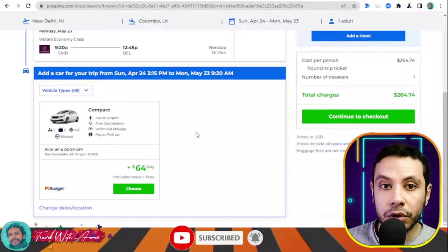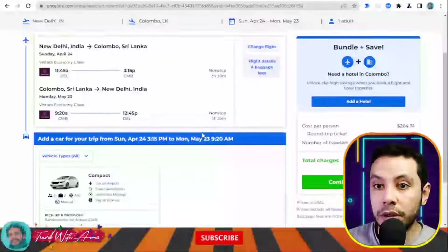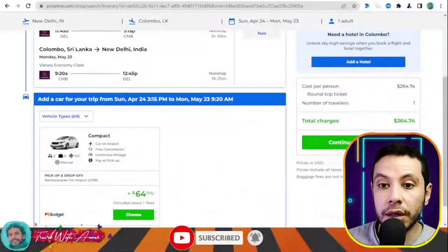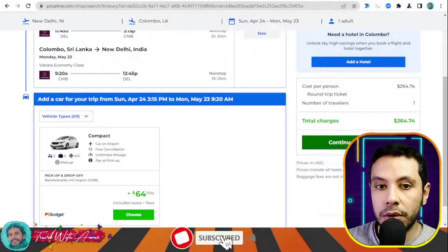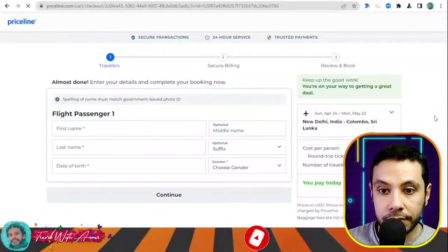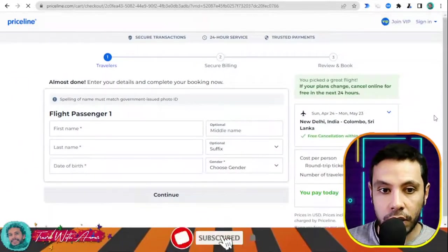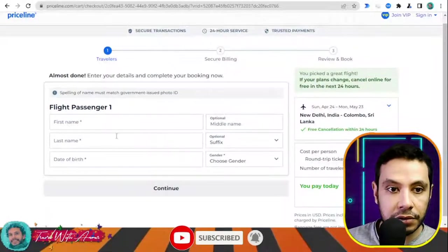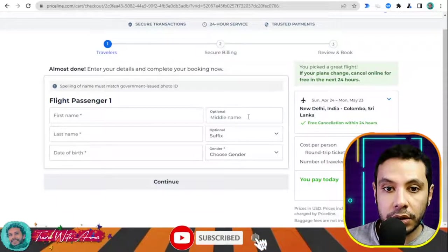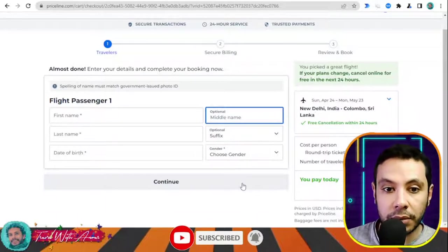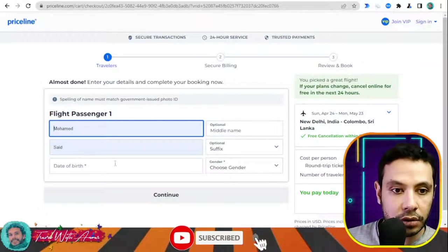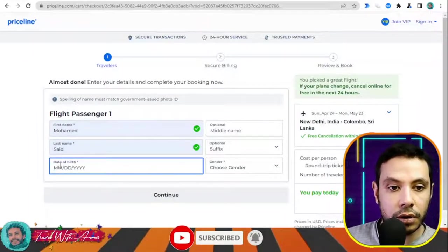If you would like to add a car shuttle from the airport to your hotel or add a hotel through Priceline, you can do so — but I will continue directly to checkout without adding those extras. At checkout, enter your first name, last name, date of birth — the middle name is optional — then click 'Continue.'